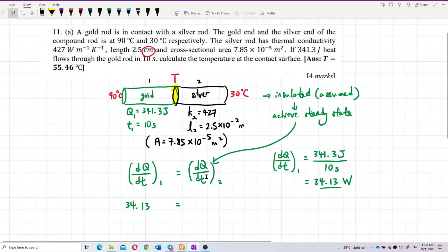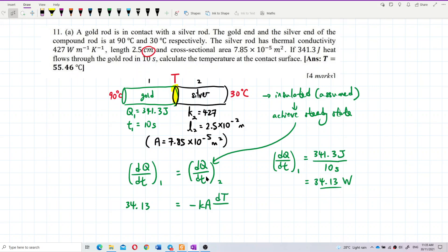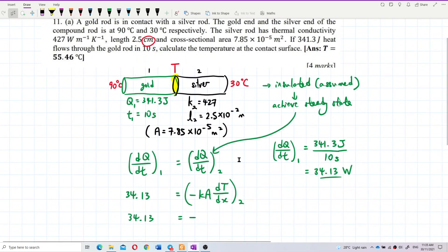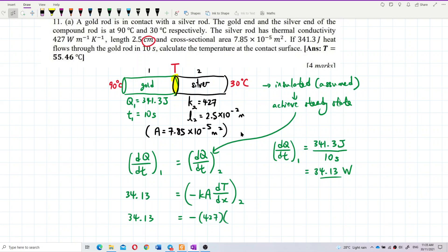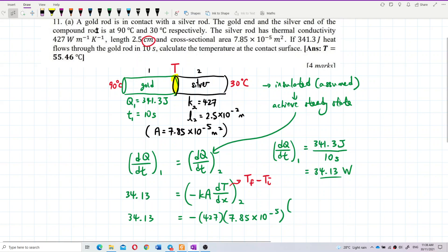That equation is for rod 2, the silver rod. We can write down the thermal conductivity for rod 2, which is 427, with cross-sectional area 7.85 × 10⁻⁵. The DT here uses final minus initial temperature. So which one is final and which is initial? We need to look at the diagram.